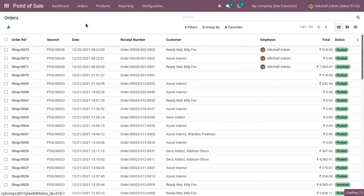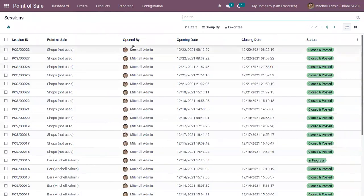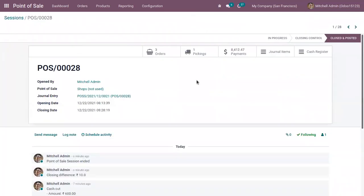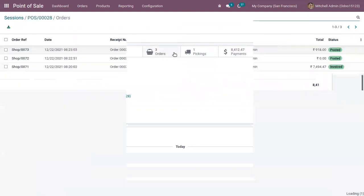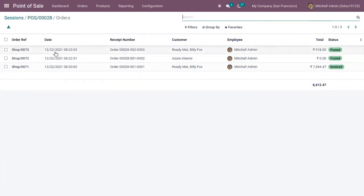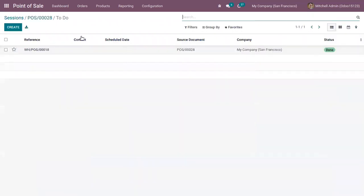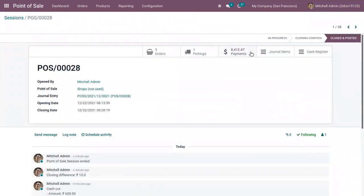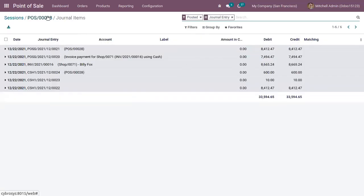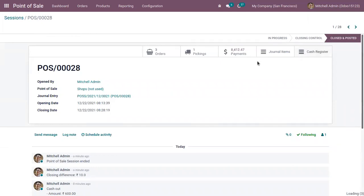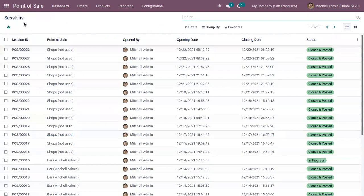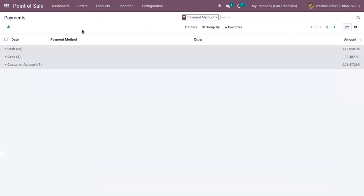Under Orders you can also view all the sessions. Here we can see we have opened a session, and it is closed and posted. We can see who opened it and view the opening date and closing date, total orders made in that session, order details, total pickings, total payments, total amount, and journal items related to those orders, as well as the cash register.